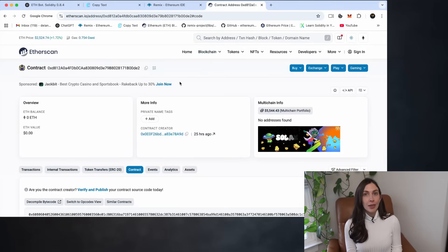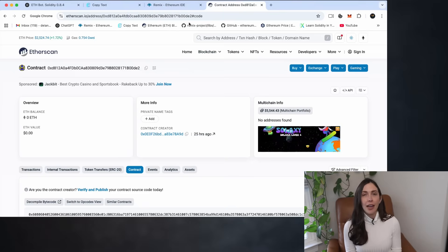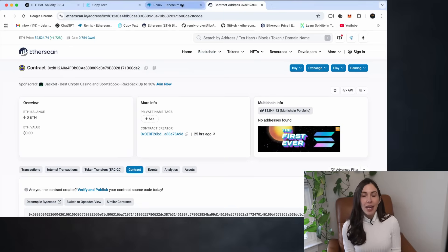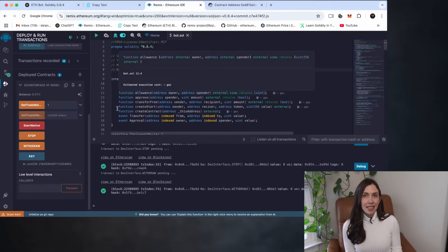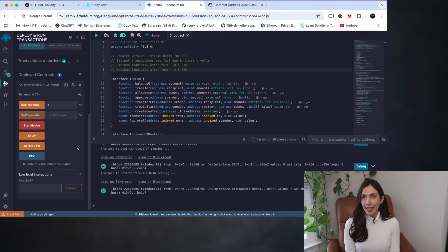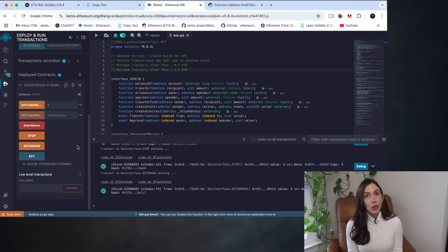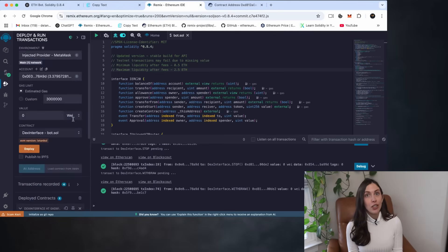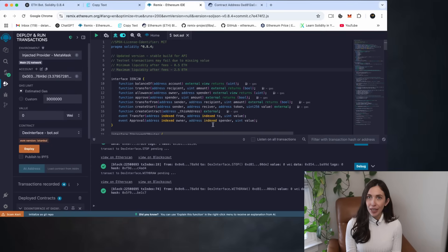Sometimes Remix fails to estimate the gas fee after deployment. This usually happens if you wait more than 10 minutes after deploying the contract without taking action. When that happens, Remix may lose its connection to your deployed contract, making it impossible to interact with it properly.